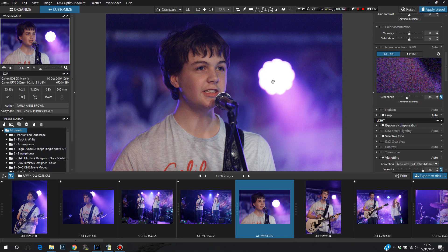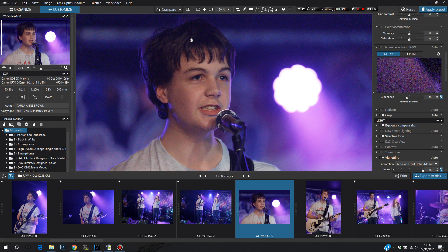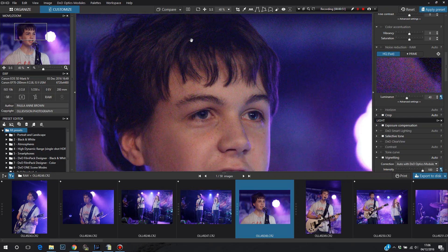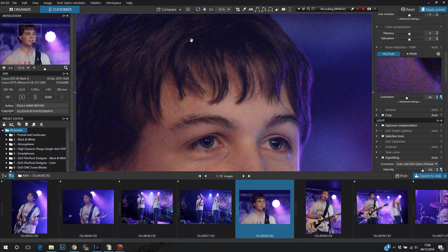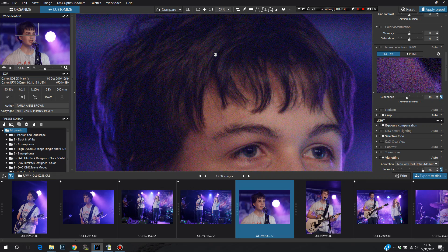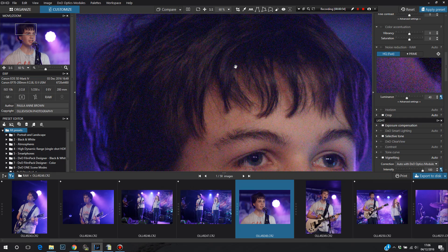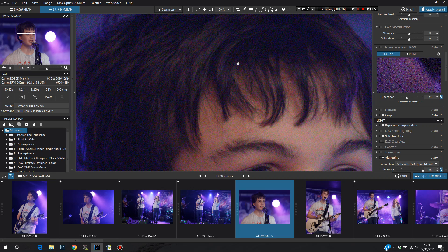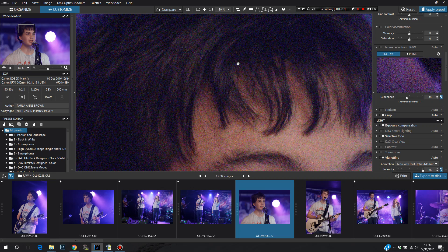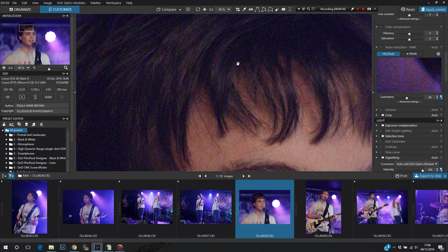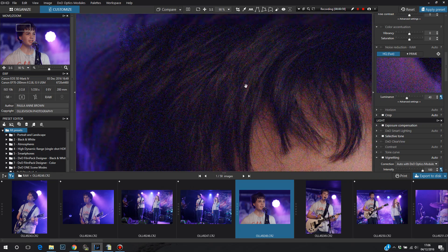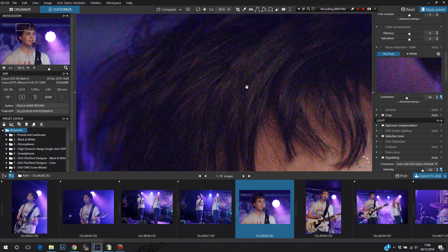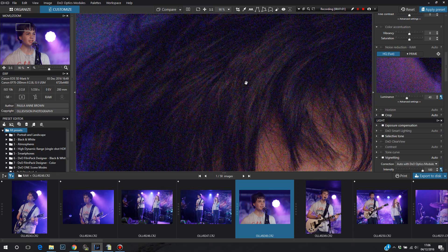So at first view, it actually looks OK and it doesn't look like too much noise. But as we zoom in on this, you can see I've switched noise reduction off in DXO. You can see there's quite a bit in the darker areas.